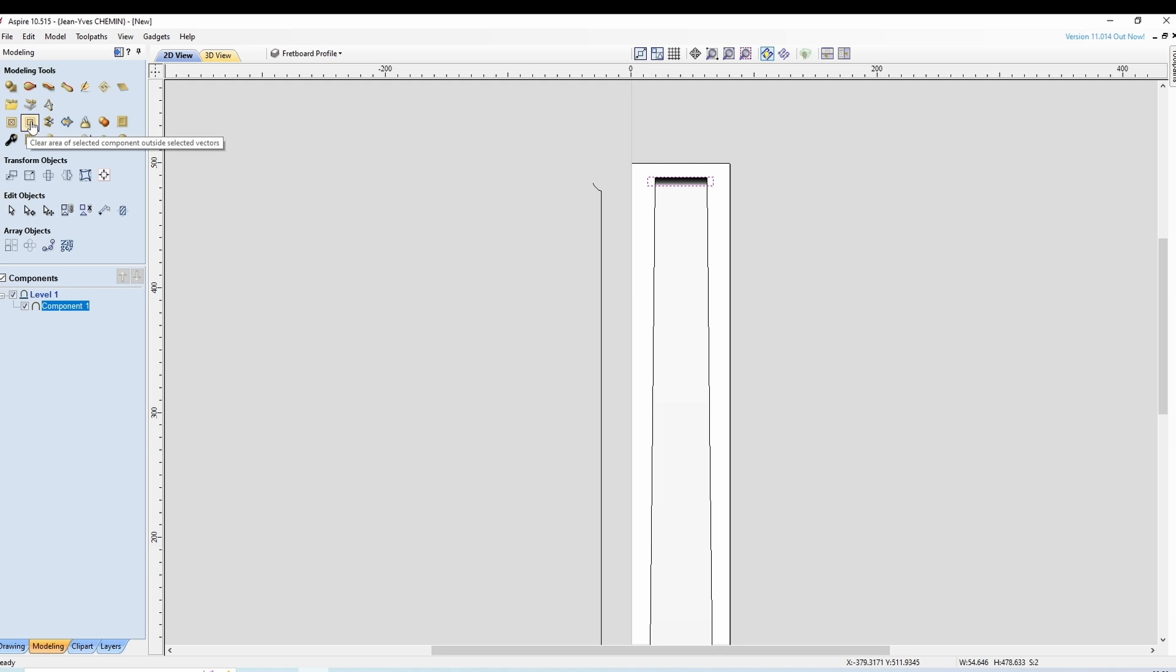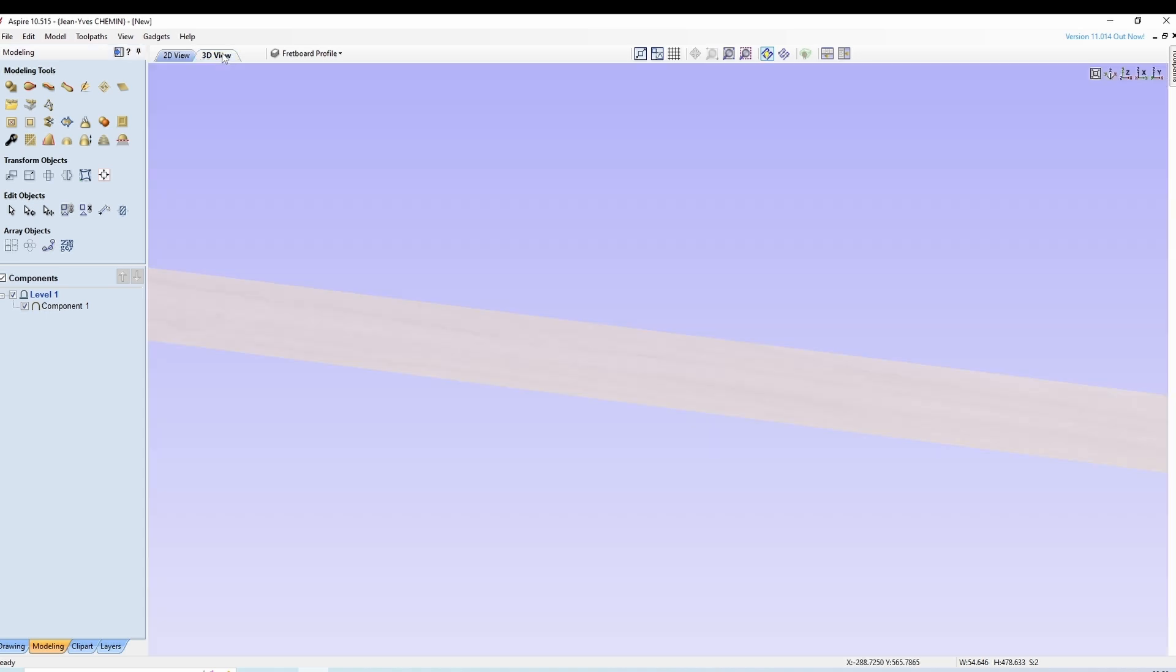virer tout ce qui n'est pas à l'intérieur du vecteur, c'est à dire de notre petit cache. On fait ça et maintenant en 3D on n'a plus que notre petit dévers qui est la partie qui nous intéresse.